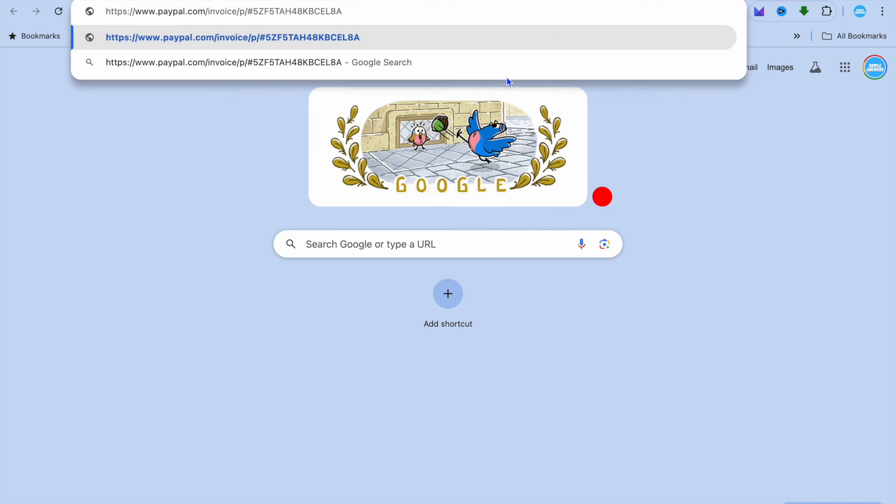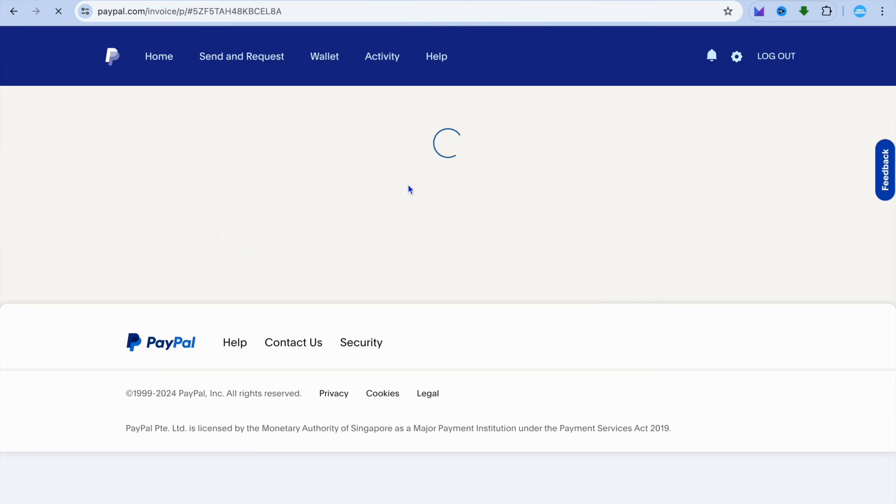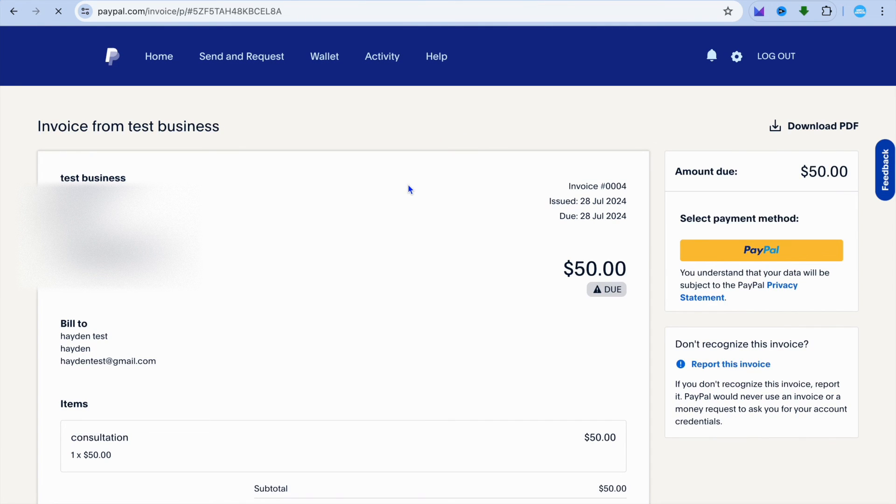So let's do that real quick. You can see how the invoice looks right here. You can see this is the name that appears.